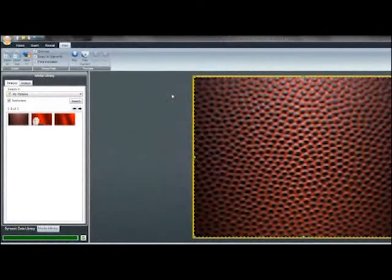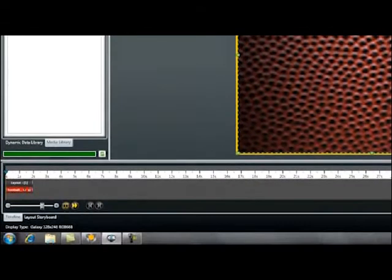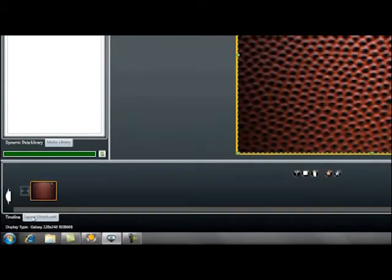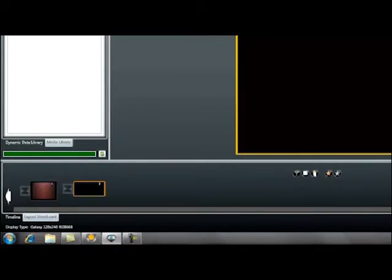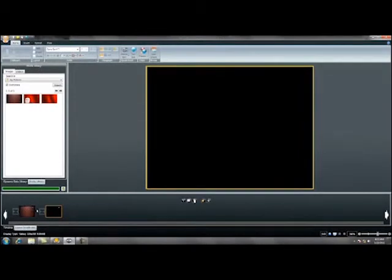Right above the ribbon, there are quick buttons that let you create a new presentation, open an existing presentation, save your work, undo, and redo. The bottom left of the Content Studio screen helps you navigate between your presentation timeline, which shows the duration of your layouts and elements. There is also a layout storyboard where you can quickly change the order of your layouts and add transitions. Now that you understand the overall look and feel of Content Studio, take some time to get more familiar with the buttons and tabs.